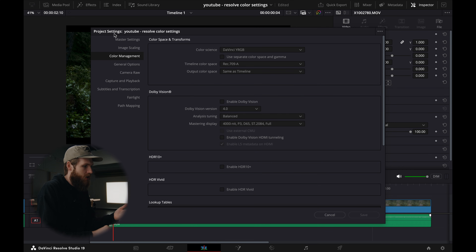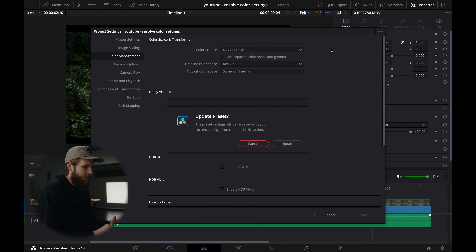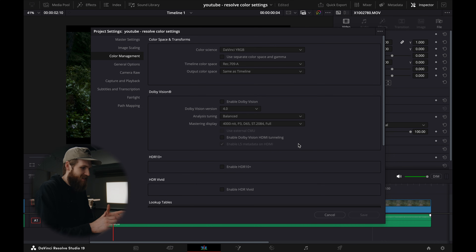Before you save, note that these are project settings. If you want them to apply to any project moving forward, come up to the three dots and select 'Set current settings as default preset,' then hit Update. Now all projects moving forward will have these settings. If you are changing these settings for the first time, it will change what you're seeing in the preview window in Resolve. So if you have a project 99% done, I would not encourage you to do this — you'll have to tweak your whole grade. Set this up on a new project, test with some clips, and then implement this workflow on all future projects.